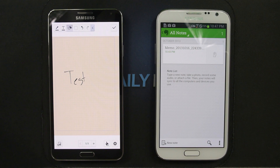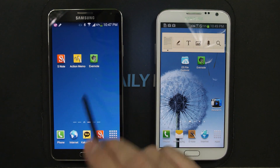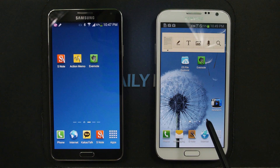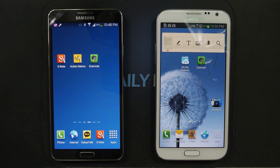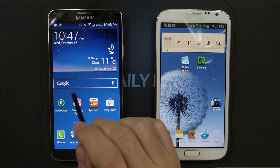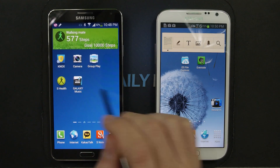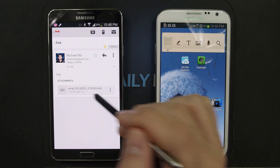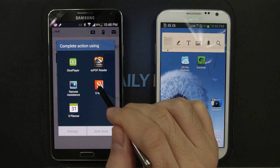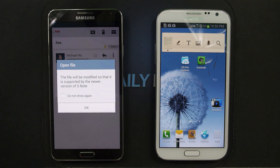So you can see the eraser function doesn't work at all, but at least we get to see the note. You don't have to go through Evernote at all to import older S Note files onto the Galaxy Note 3 — you just need to send them to yourself by email, or even better, just copy the files directly. When you try to open those files, I just sent one to myself by email, it just knows how to do this.